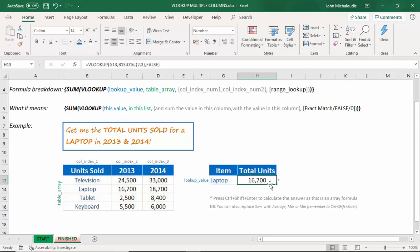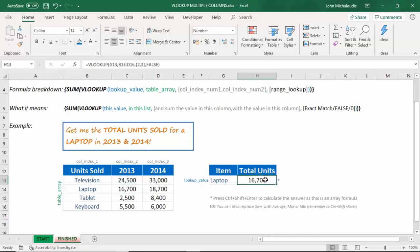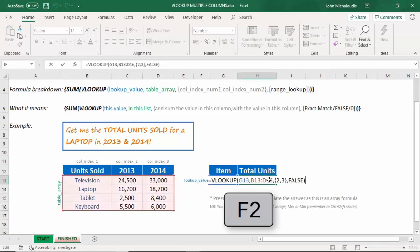So what it's given us now is the wrong value, but I'm just going to show you that it's taking the first value that it's seen and return that. Now, we need to change this. So press F2. And in here,